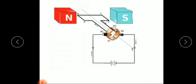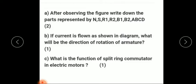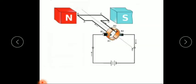After observing the figure, write down the parts represented by N, S, R1, R2, B1, B2, A, B, C, D. Here N and S represent the north and south poles, A B C D is the armature, B1 and B2 are the graphite brushes, and R1 and R2 are the split rings.